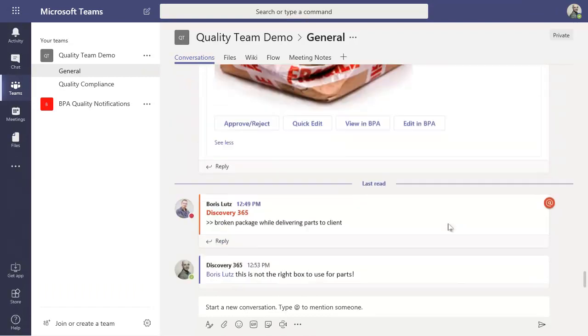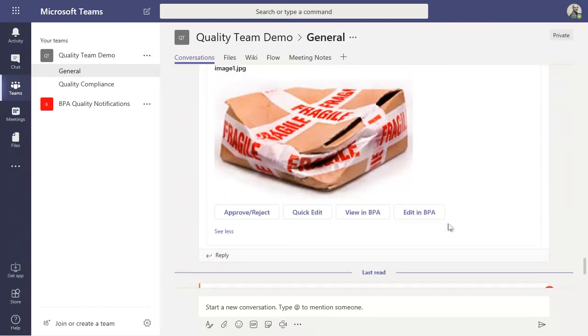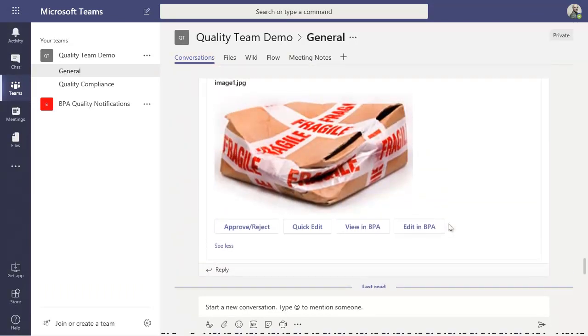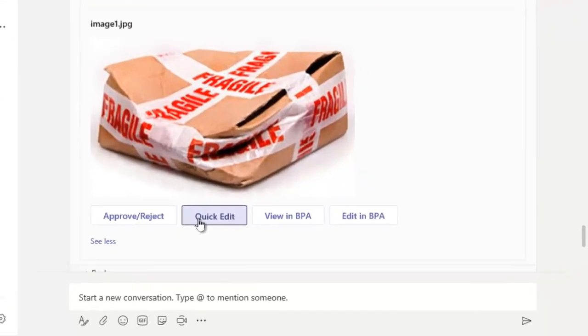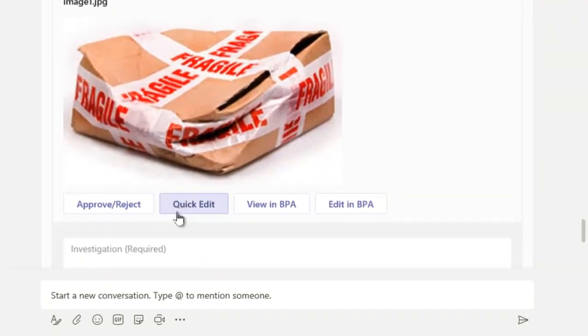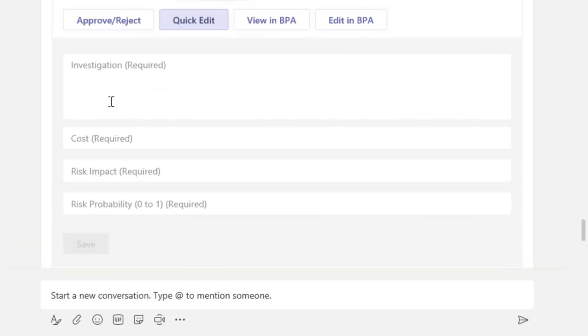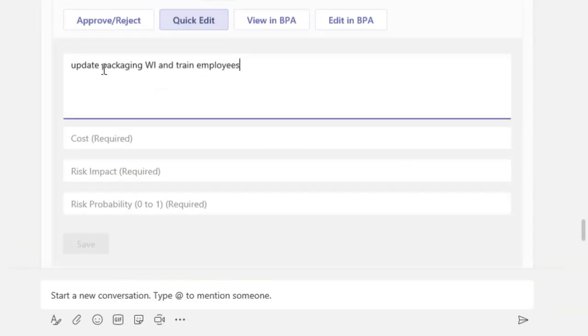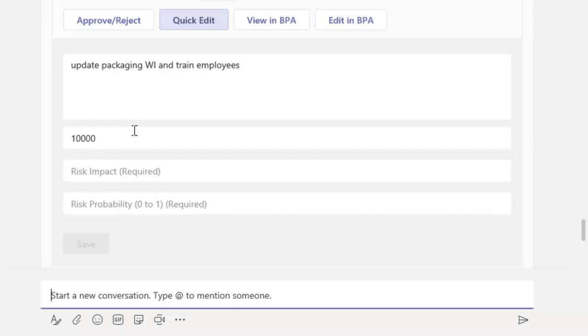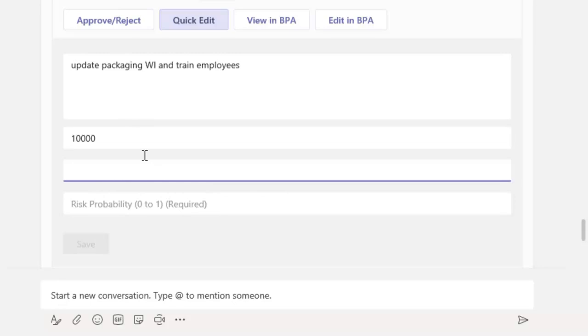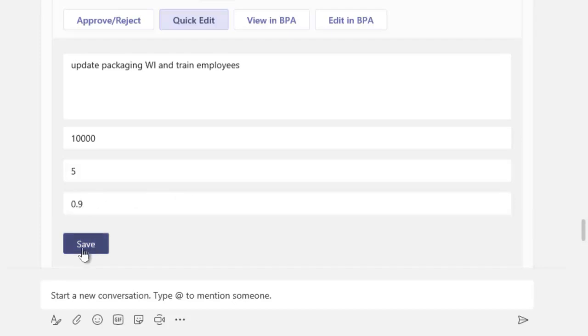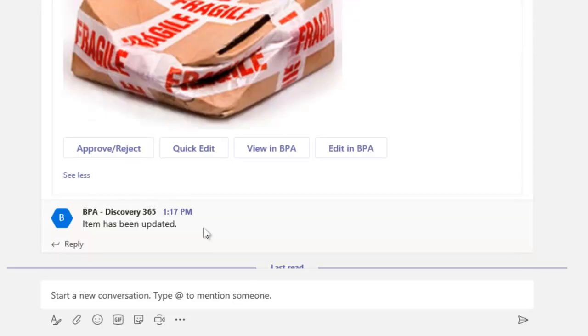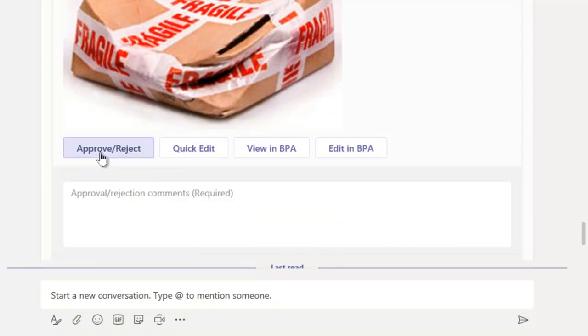Targeted team members can update the non-conformity details directly from the conversation. In this example, an investigation comment is added and the risk analysis is done. The risk impact and probability are set and the cost impact will be calculated automatically. The non-conformity was updated and this is tracked in the conversation.